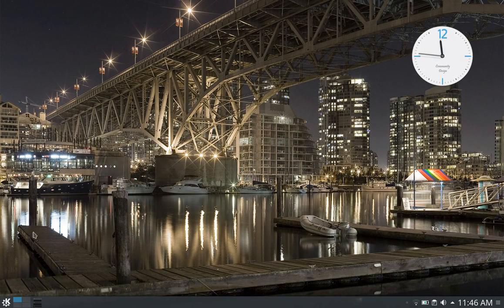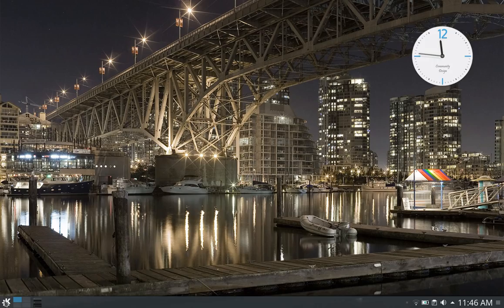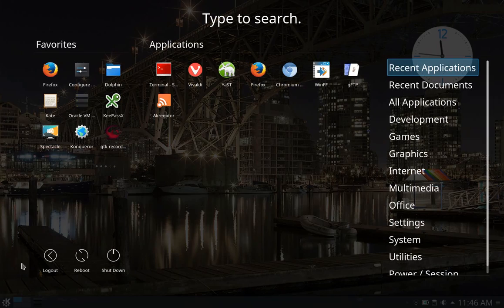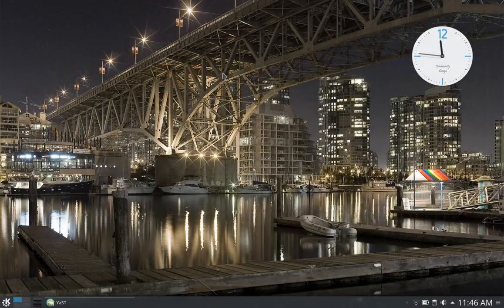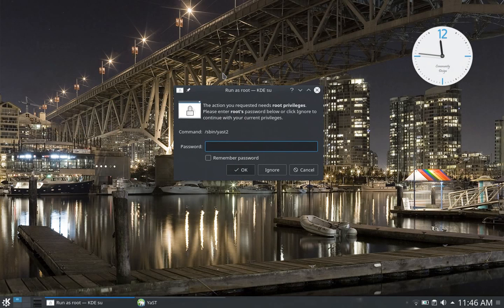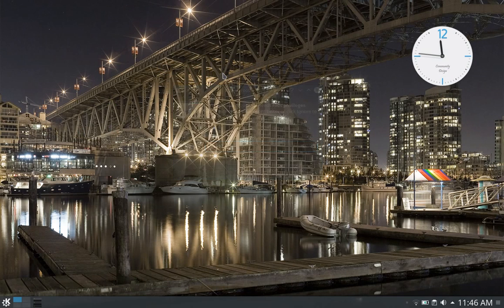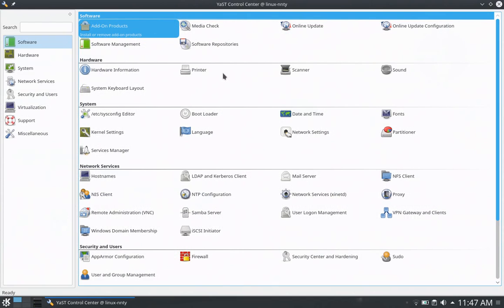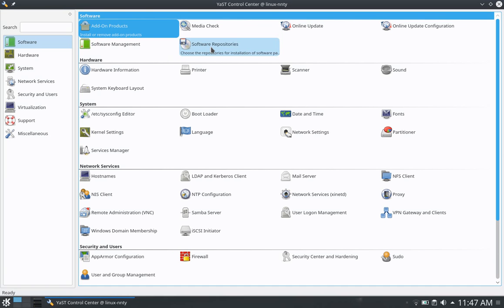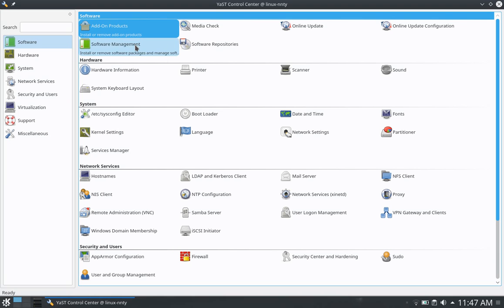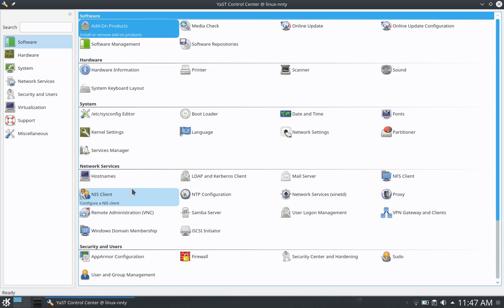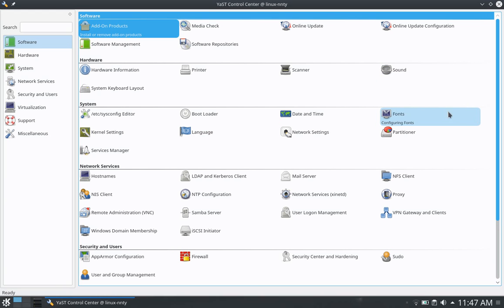Let me take you out to YAST, which is the software manager for OpenSUSE. Put in my password, and that takes me out to the YAST control center here. If I want to do online updates, I can do those there. If I want to do software repositories, look at those, or software management, I can do that as well. There's a whole host of things for system and network services and security. So this is a great little tool.